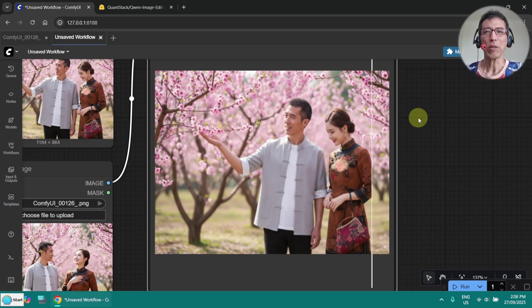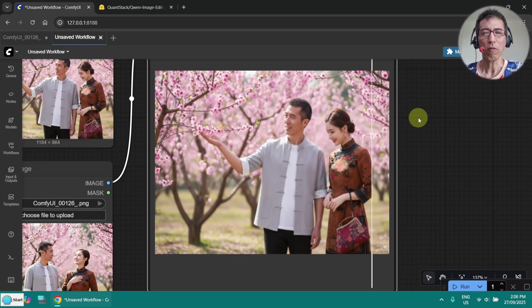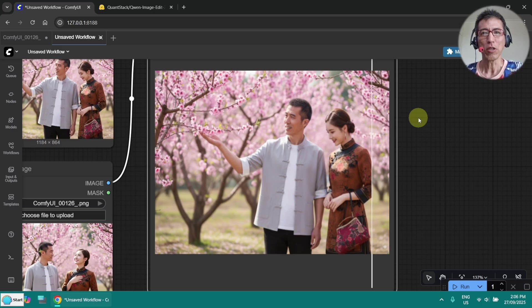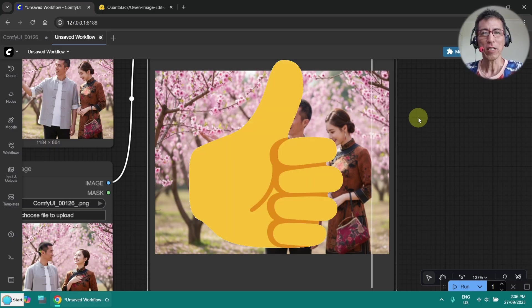I think that's all about Qwen Image Edit 2509. I hope you enjoyed the video. If you like it, please give me a thumbs up. Thank you for watching. Bye!